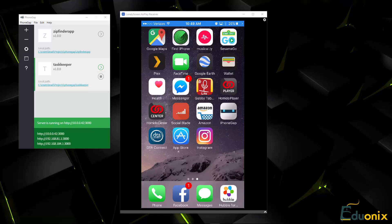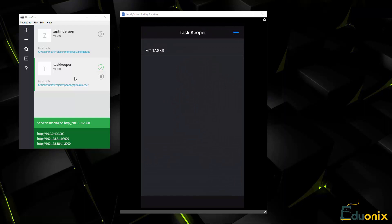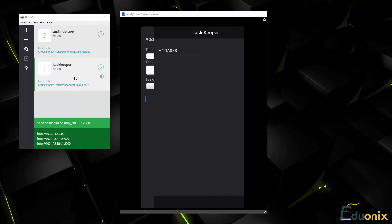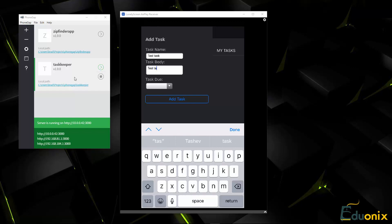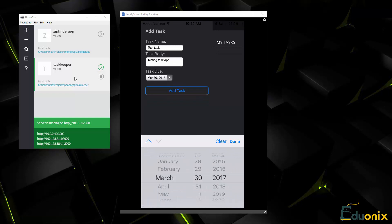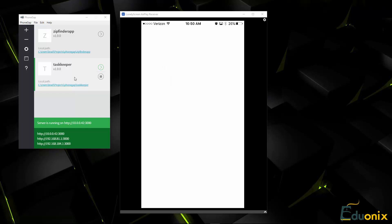This next application is a PhoneGap Cordova application and we can stream it to a real device using the PhoneGap utility. I'm running TaskKeeper, which is a simple task list application. I select the PhoneGap app on my phone and click the button in the top right. We can go ahead and add a task name — we'll say 'test task' — and by the way this is on an iPhone 6 device. We'll type 'testing task app', choose the task due date as tomorrow, then click add task and there it is.